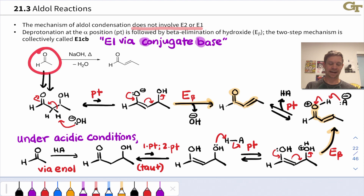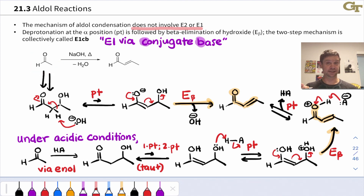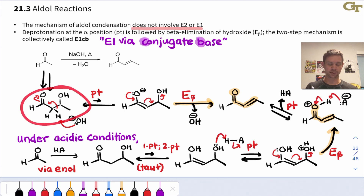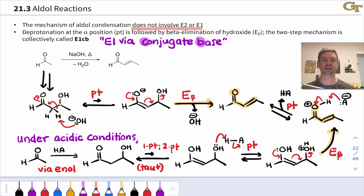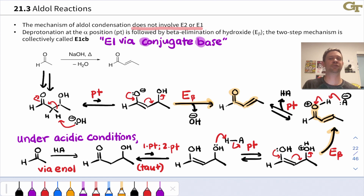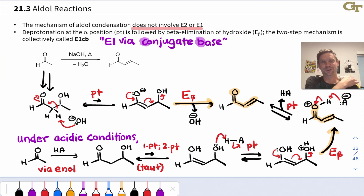For example, here we have acetaldehyde forming its enolate and adding to a neutral molecule of acetaldehyde to give the product of what we would call dimerization — the same molecule acting as nucleophile and electrophile in a net addition reaction that looks like 1 plus 1 equals 2.